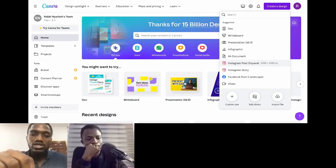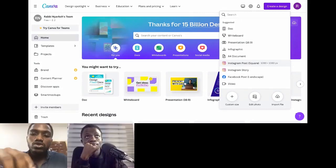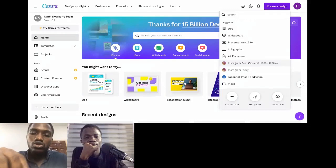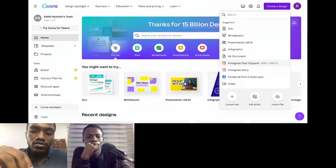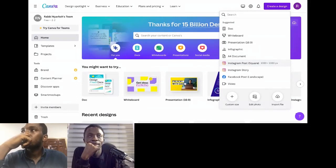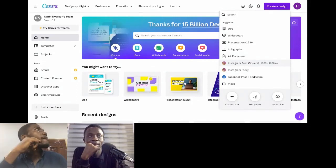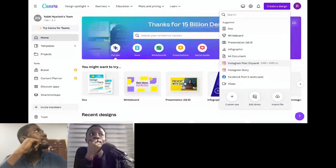Now let's talk about Group. In terms of group, say you have this design — this is what we're seeing.